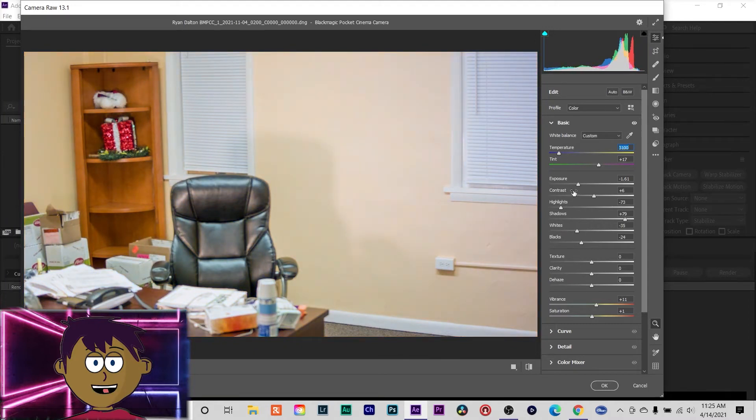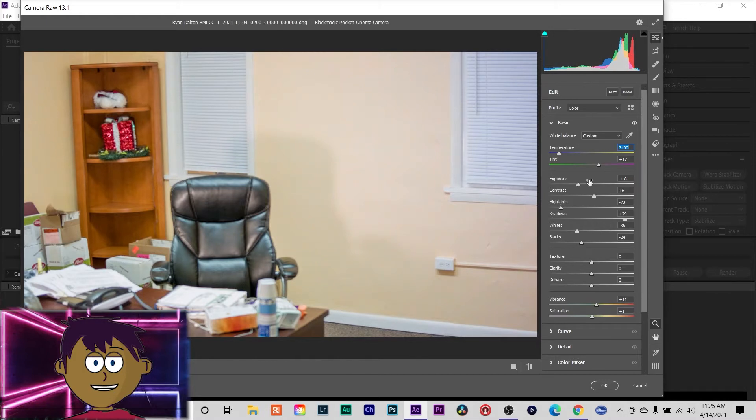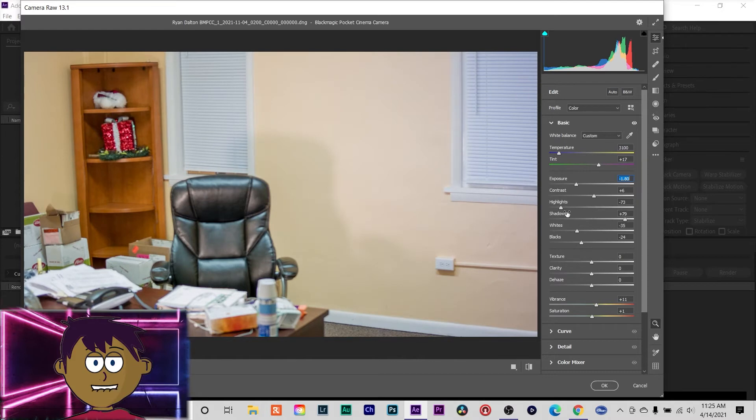You can also see your scopes and stuff, just like an image file. I'm gonna bring the highlights down a little bit more.